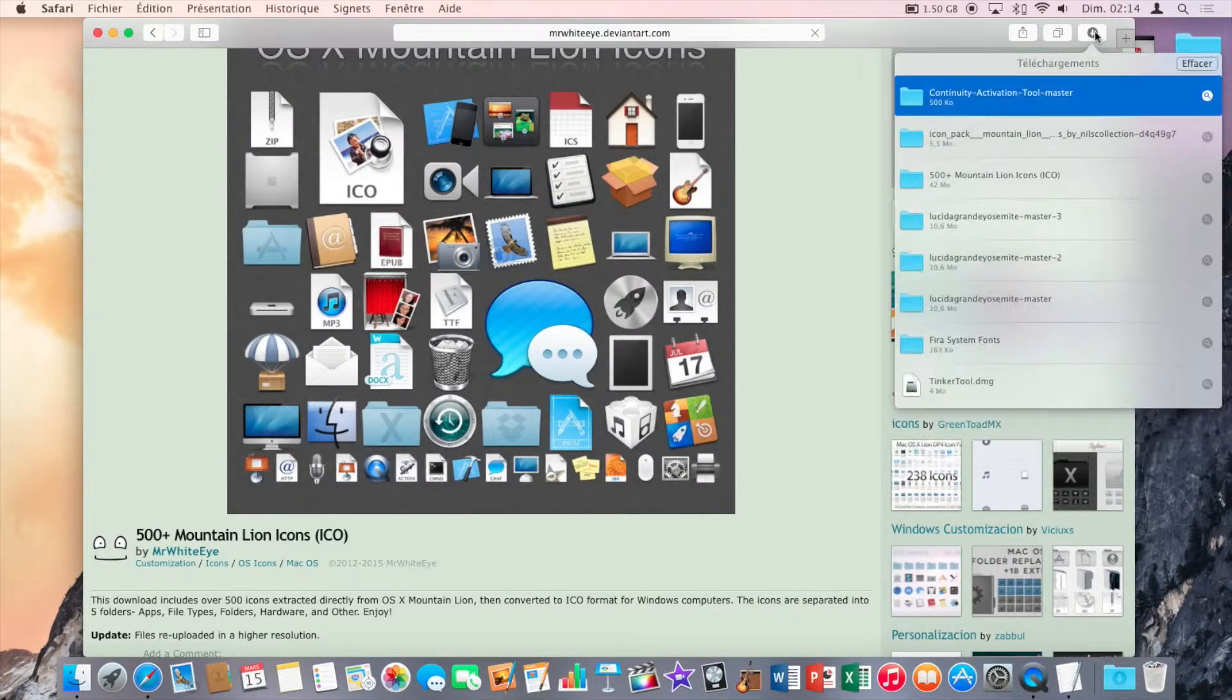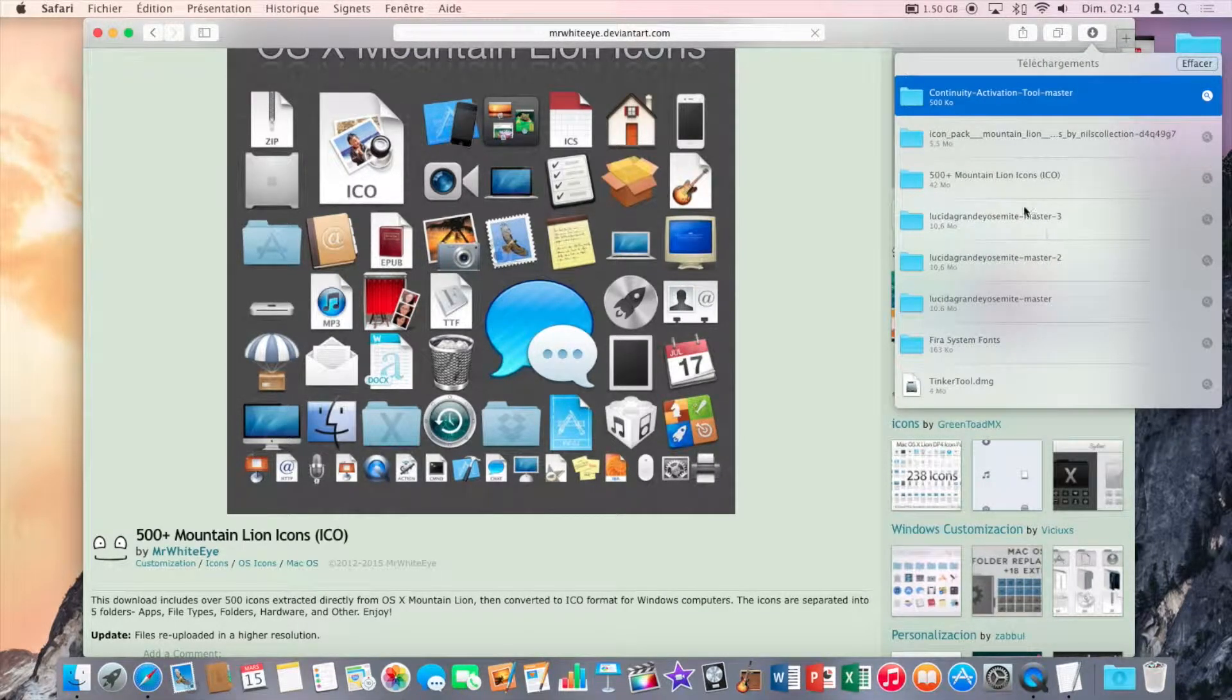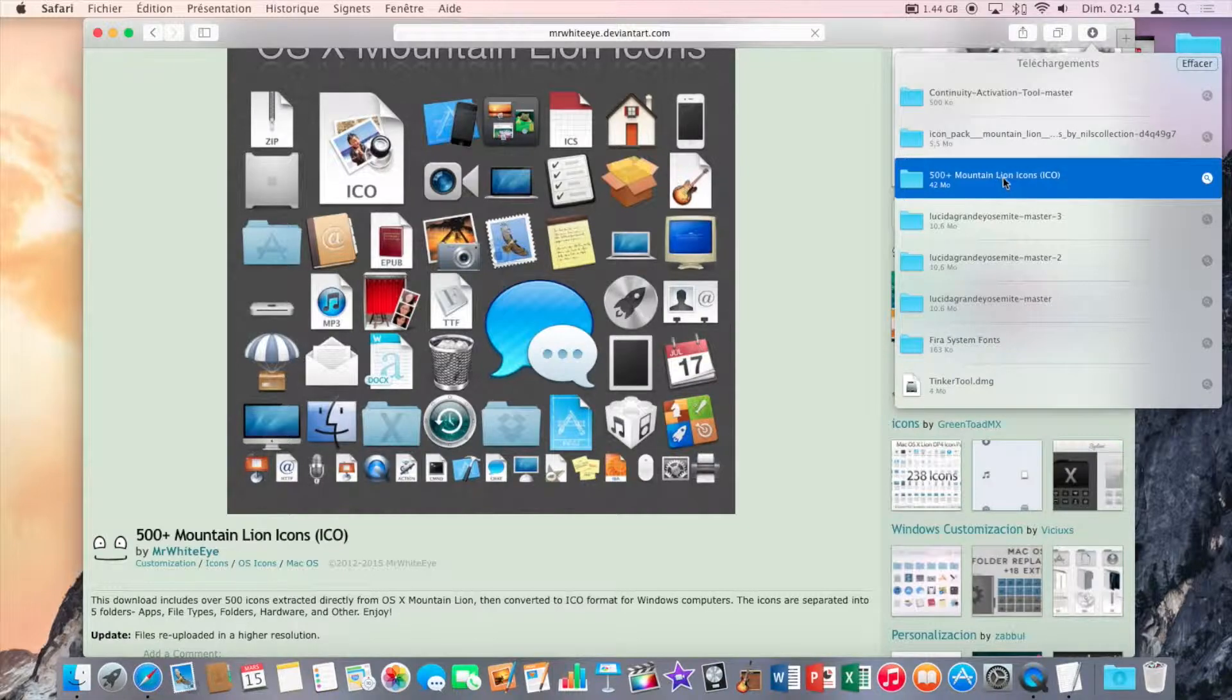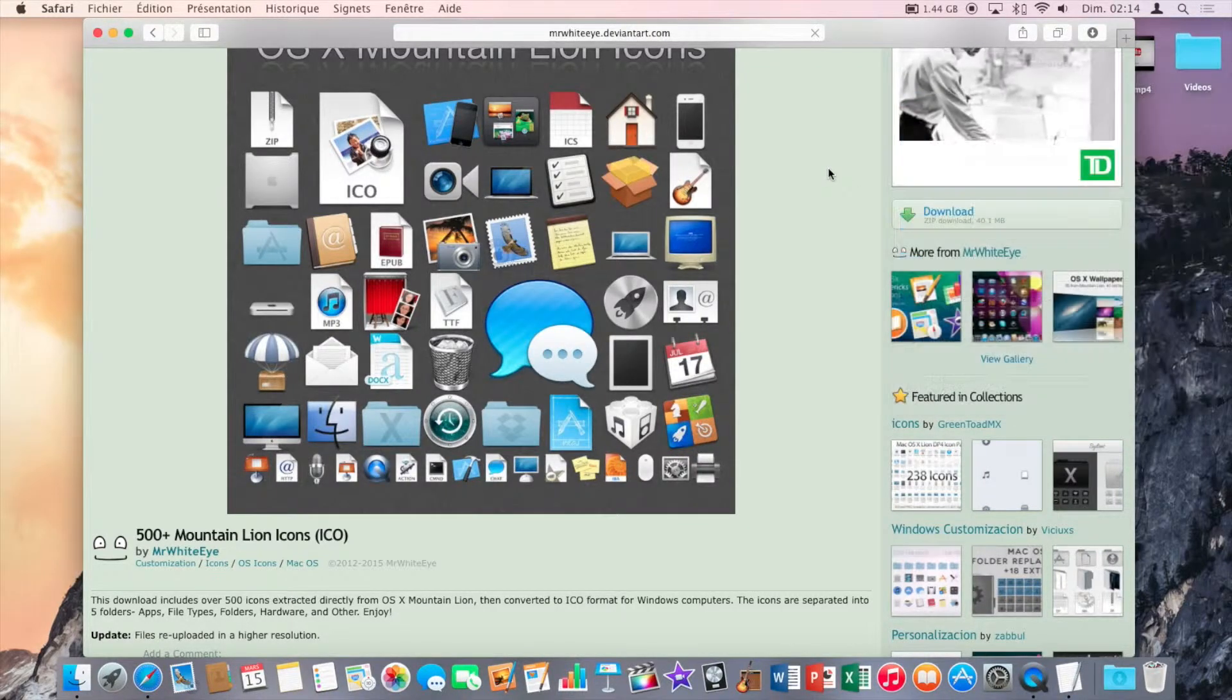So it will download a folder that contains all the icons of OS X Mountain Lion.